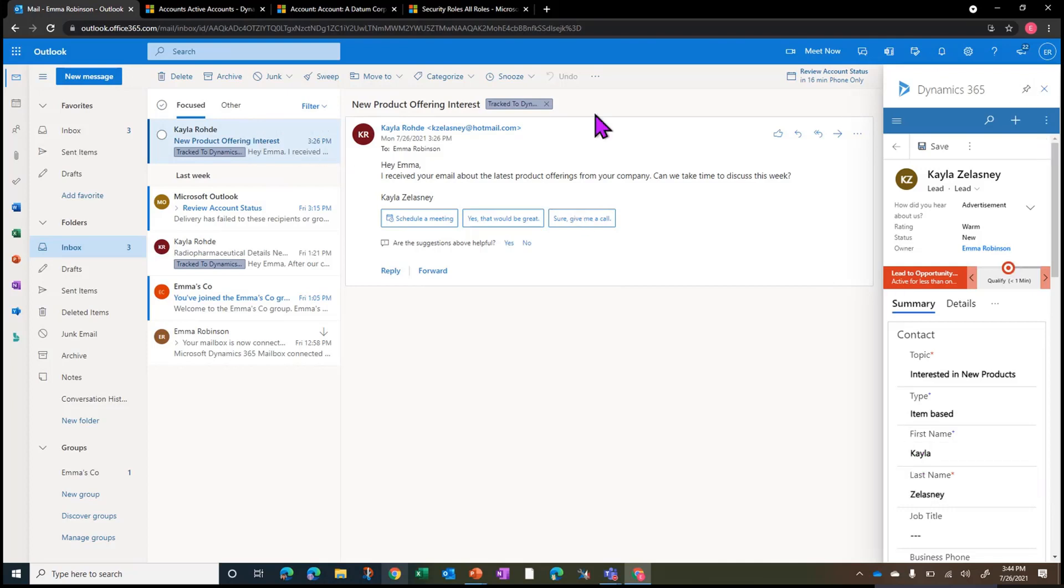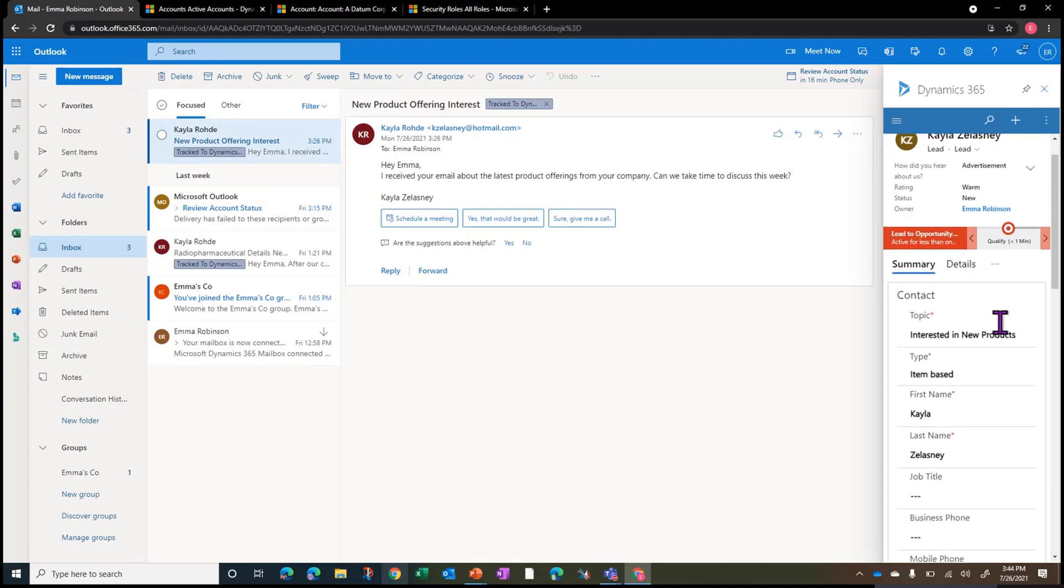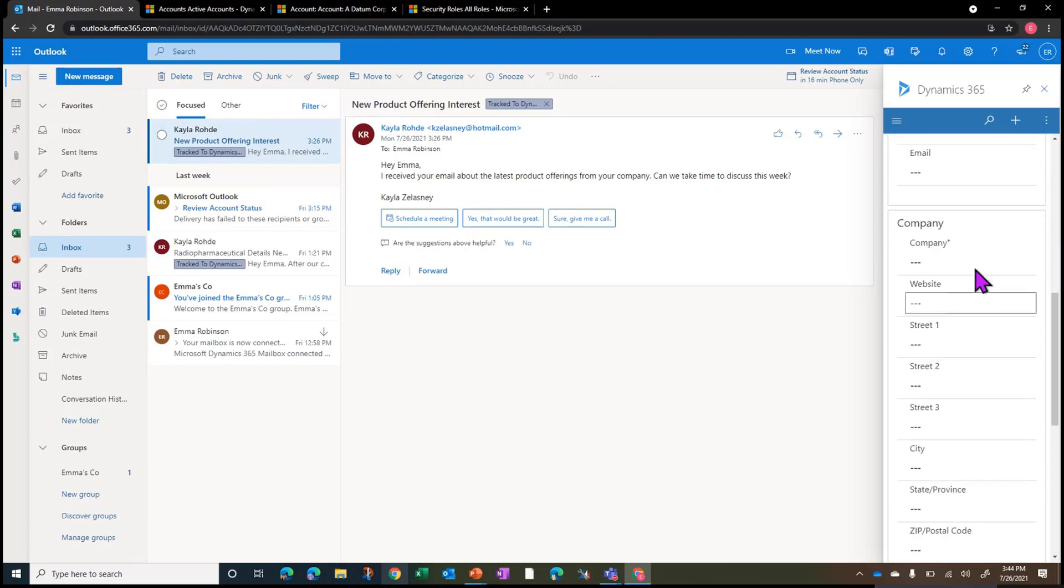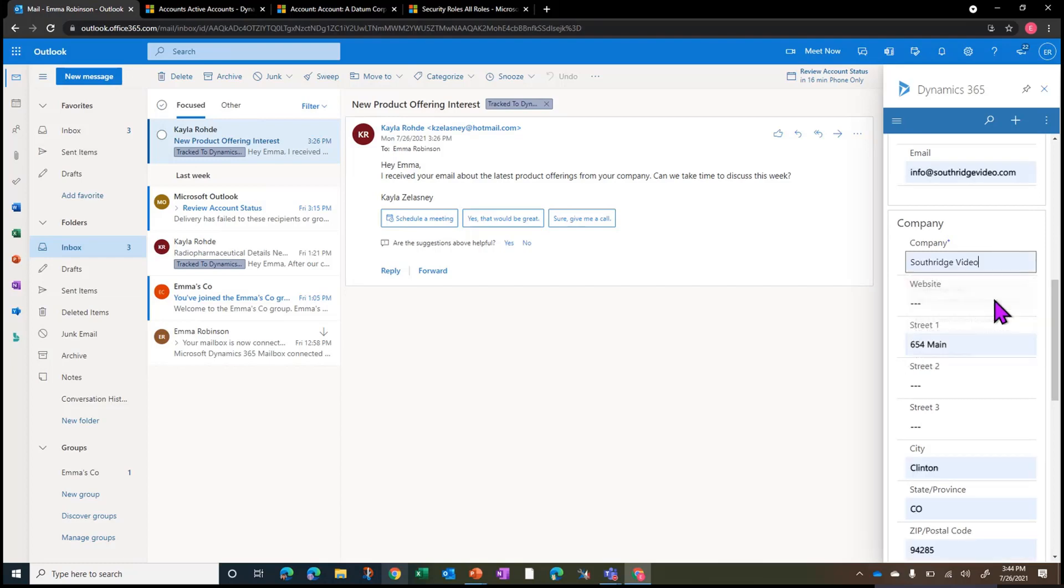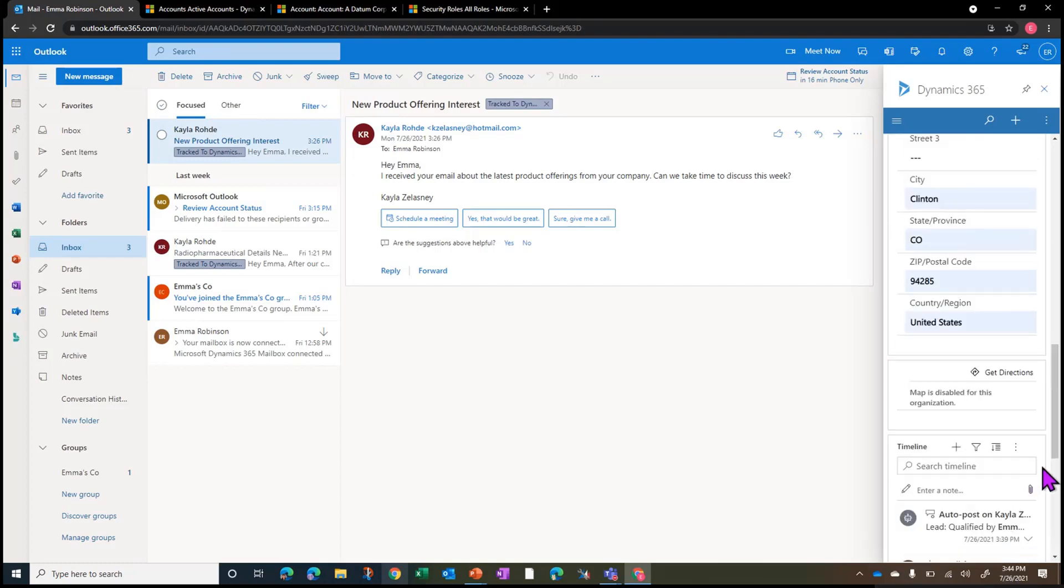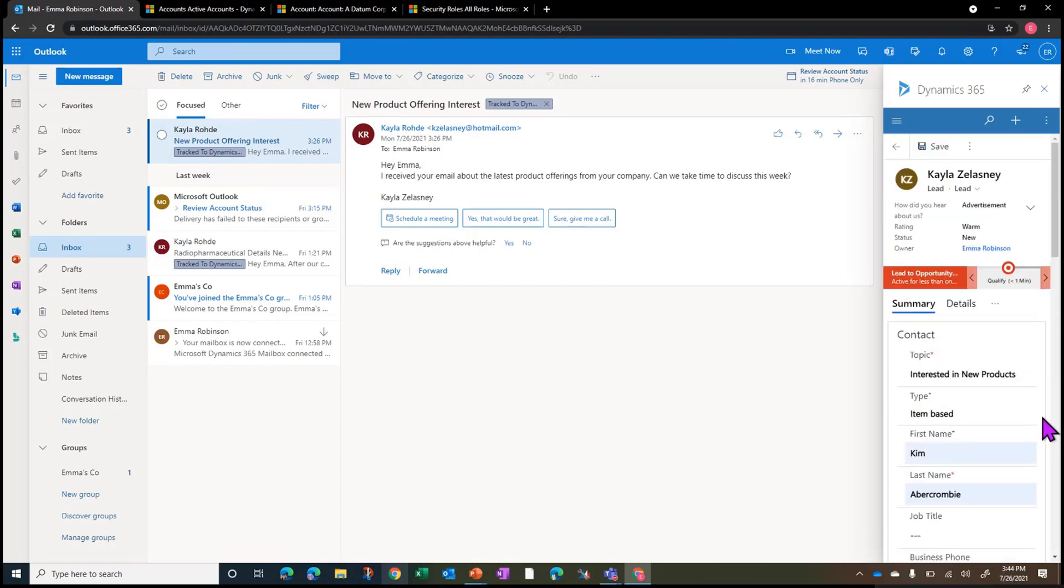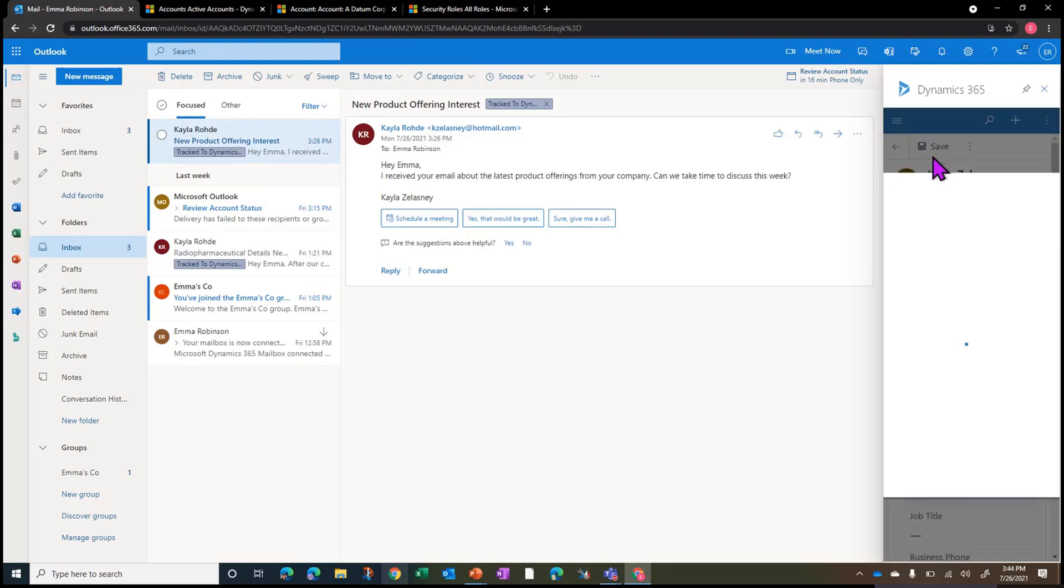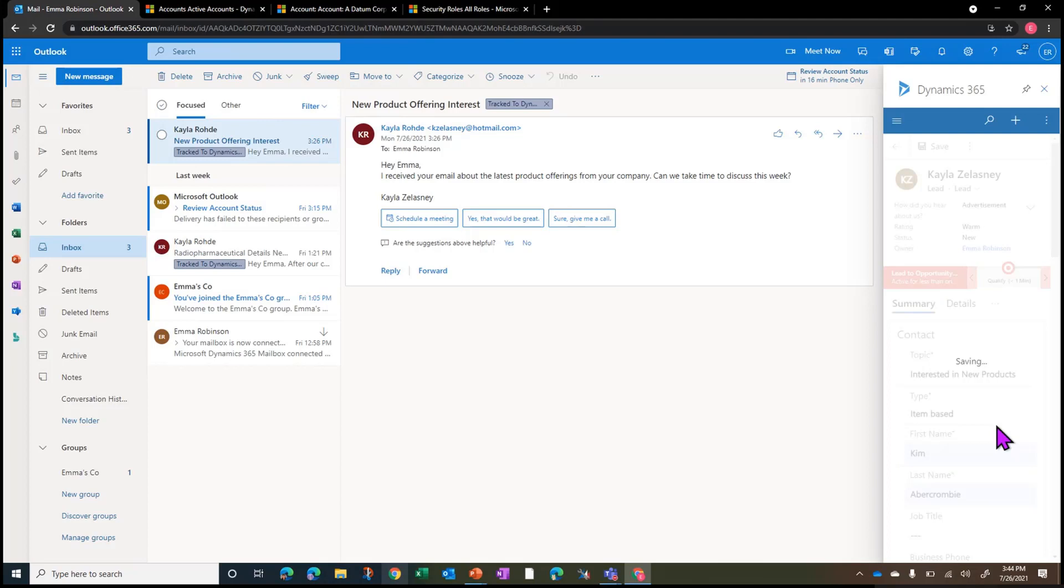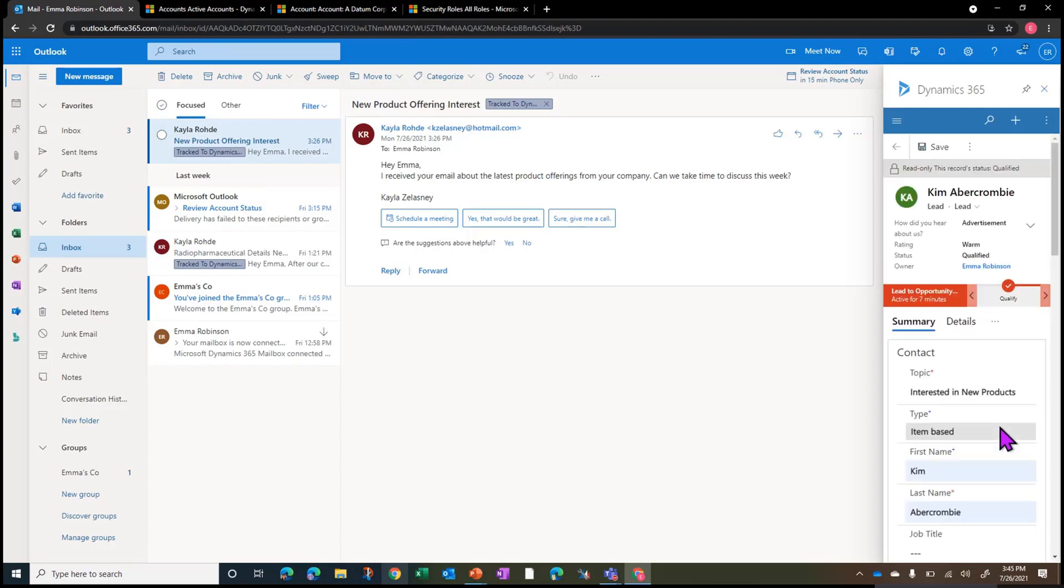You can see over here that we had converted this particular email into a lead, so we're now viewing the lead that was created. If I want to, I can come back in and add additional information. This information will then save into the database, and I can jump into Dynamics and review this lead in the system.